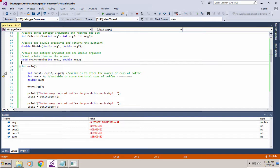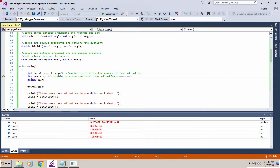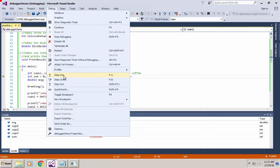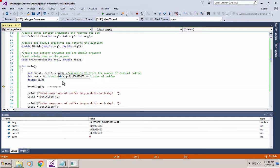When I hit F10, a couple of statements have executed. The variables cups1, cups2, and cups3 have been declared but not initialized, so they don't have any usable values. After hitting F10 again, all my variables have been declared, and sum is the only one with a usable value because it's the only one I initialized.